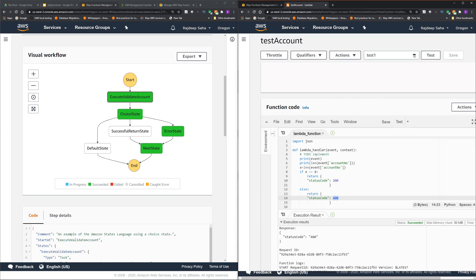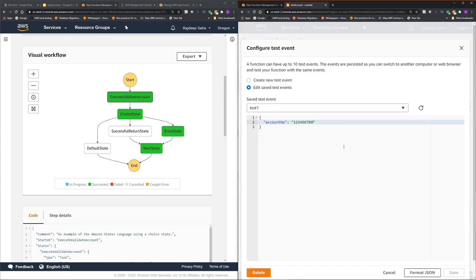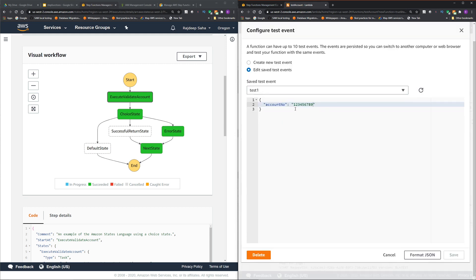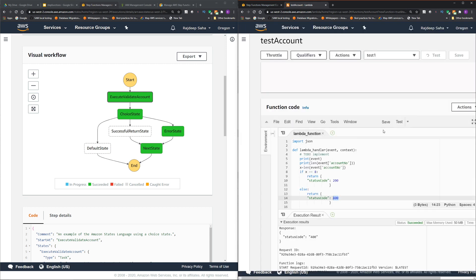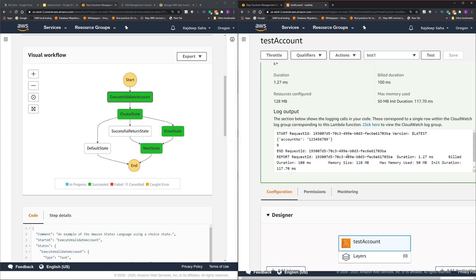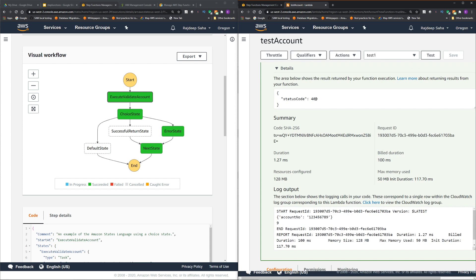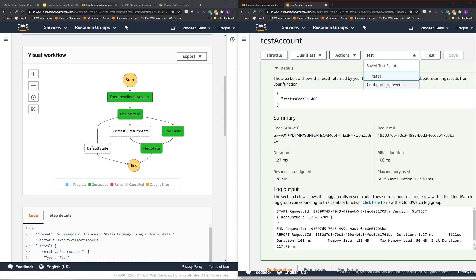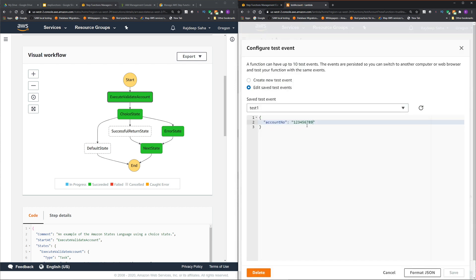If I run a test case in the lambda, I'm passing nine bytes. So if I test this, it's sending status code 400, which is not a good account number format.